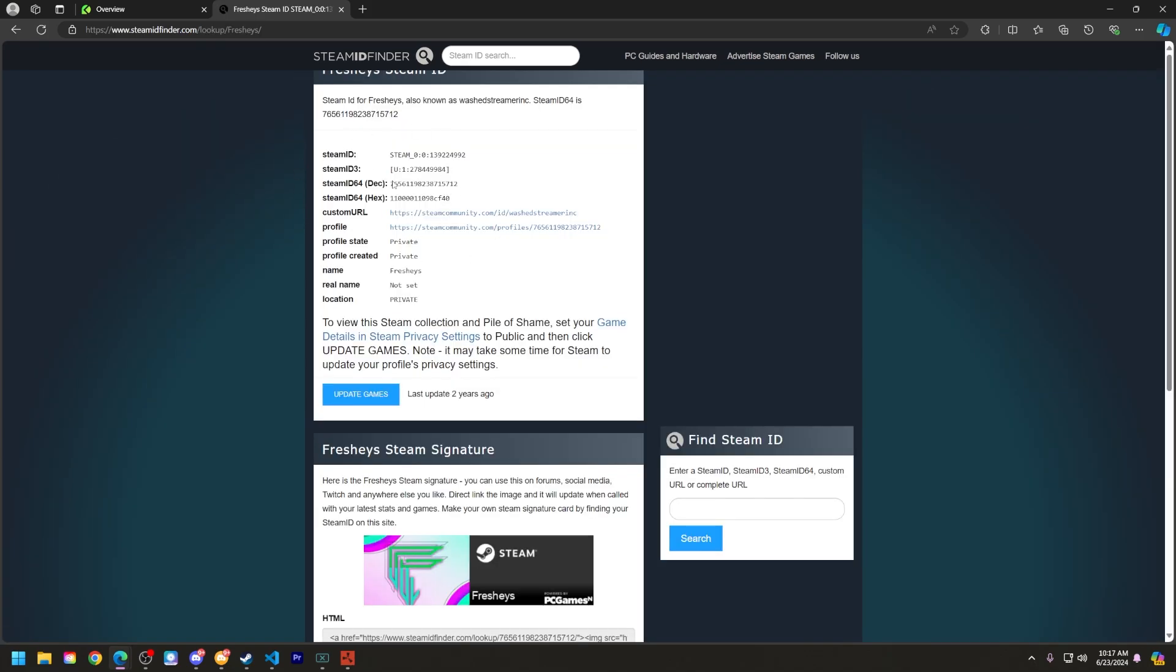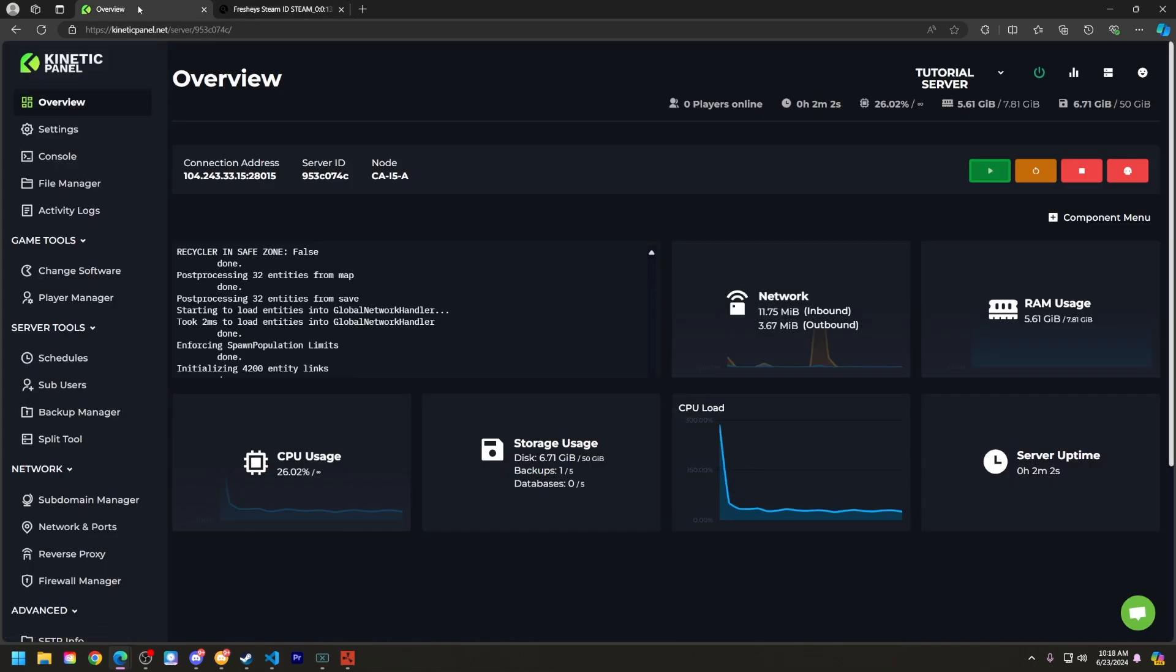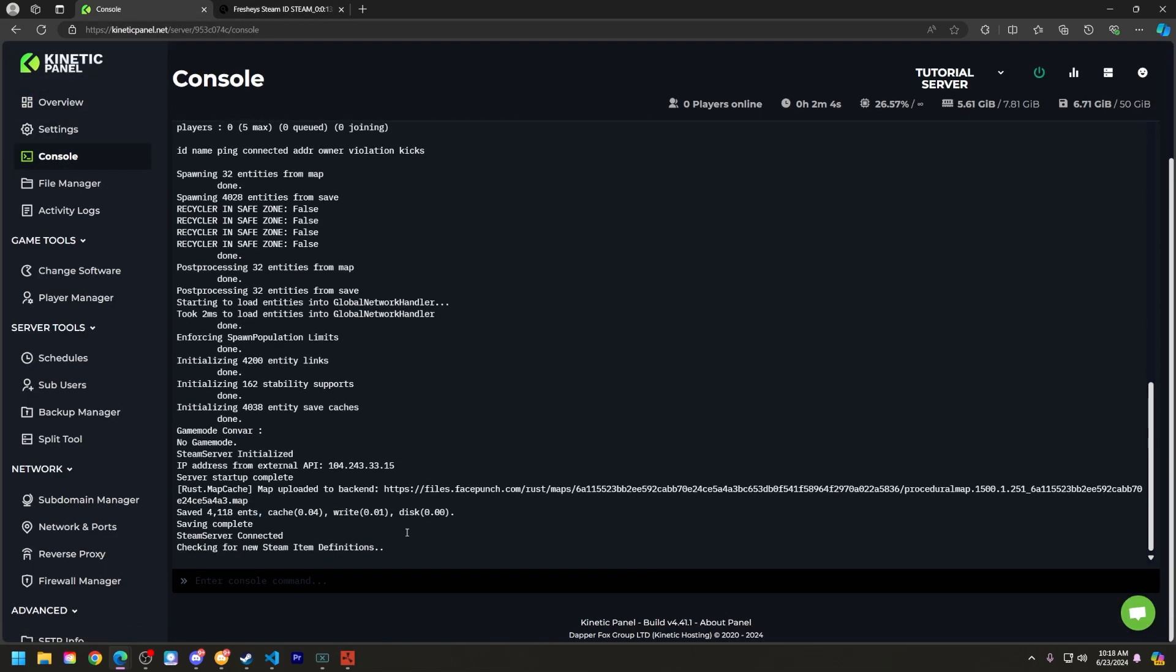All right, now that I have my profile here, go ahead and copy your Steam ID 64. Now head to the Kinetic panel and go to the console page.